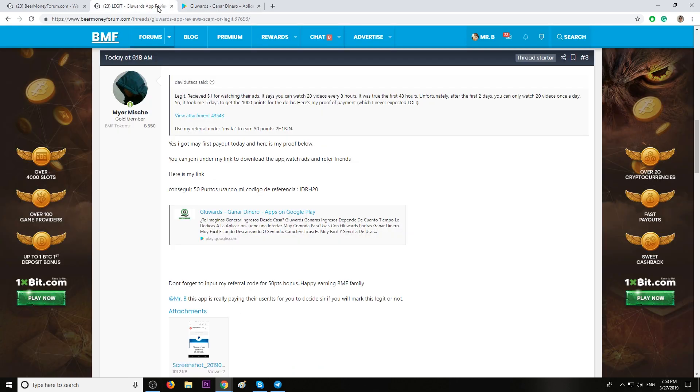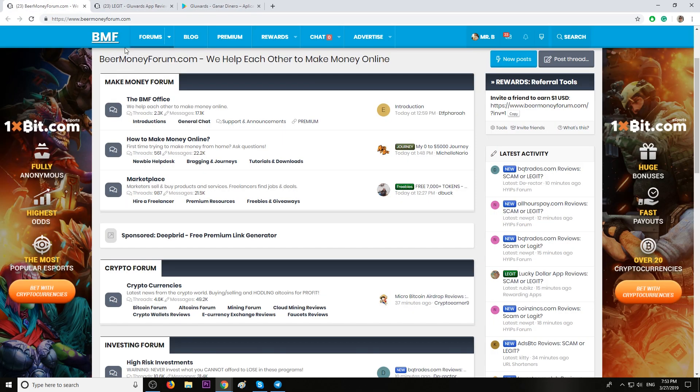This would be all, guys. My name is Mr. B. Join us at BeerMoneyForum.com if you're looking for legit ways to make money.